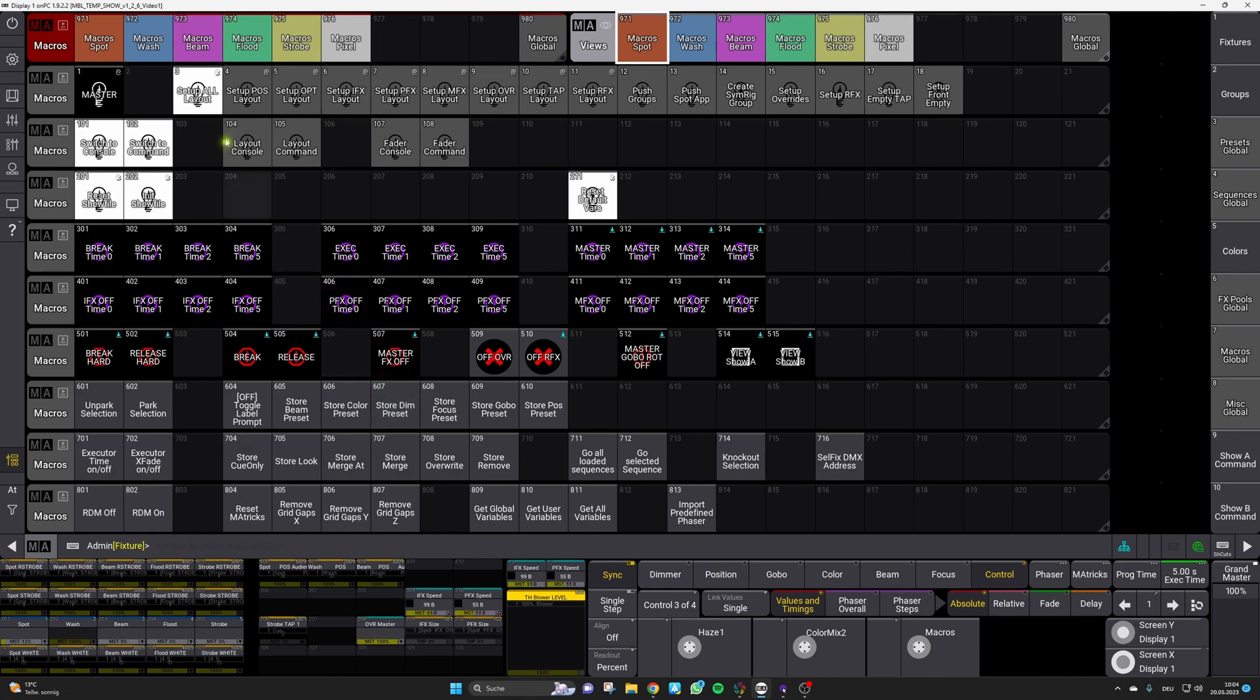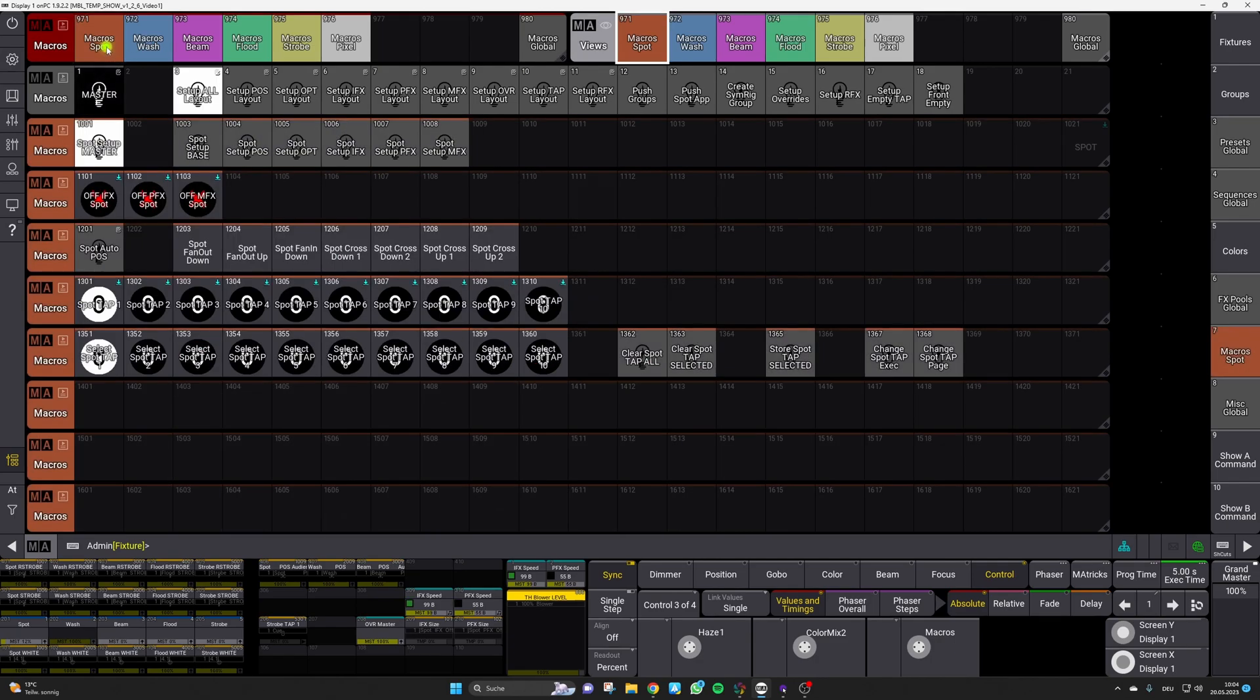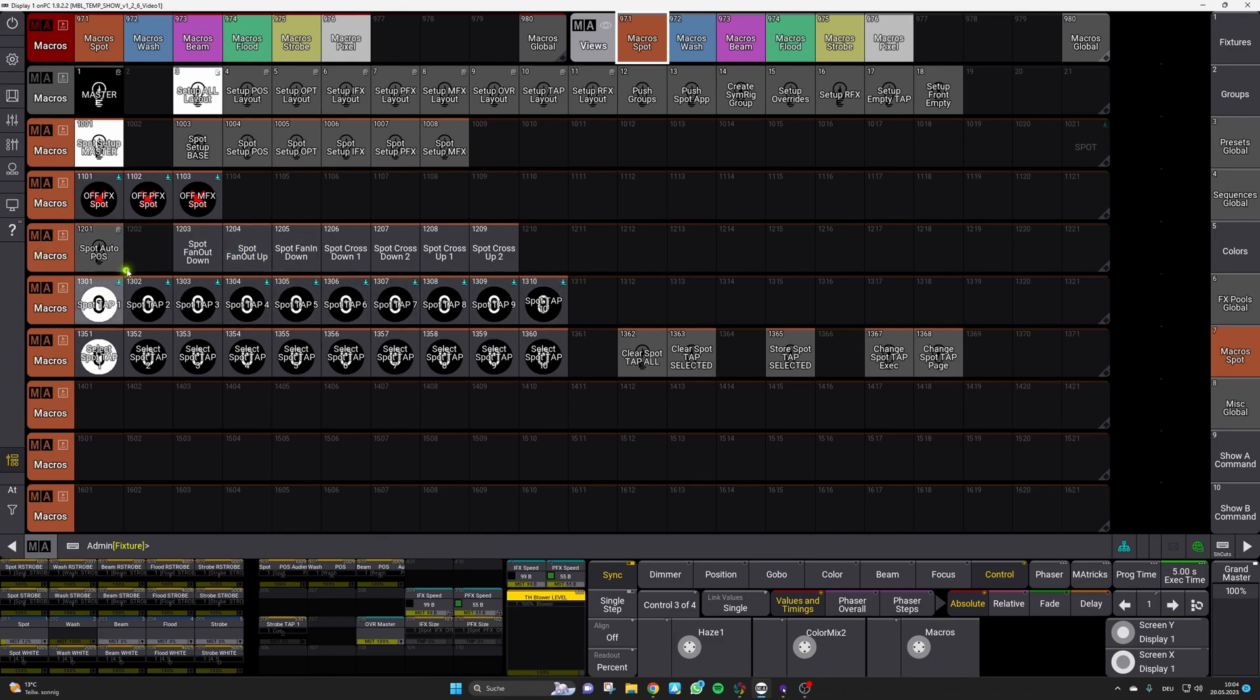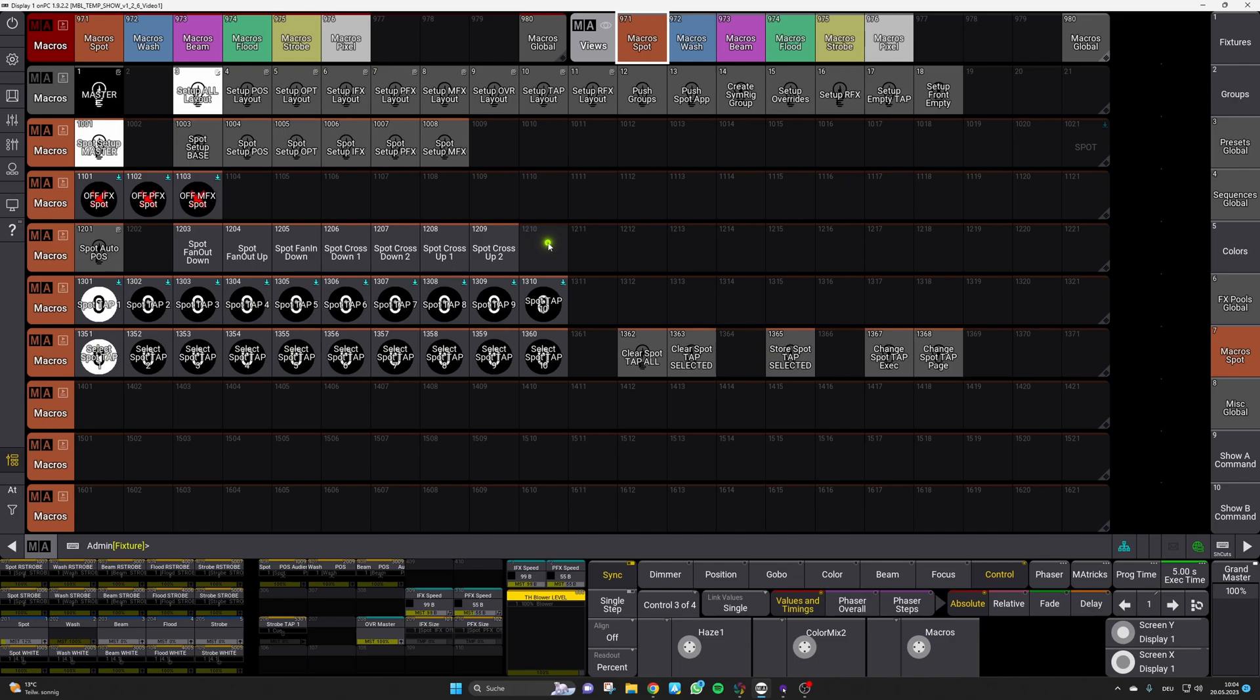So to find this head over to the macro pool of a fixture category and then you will find this new added macros here. There is always one new main macro which is called auto pause and then some individual macros for the individual positions on the right side of it.